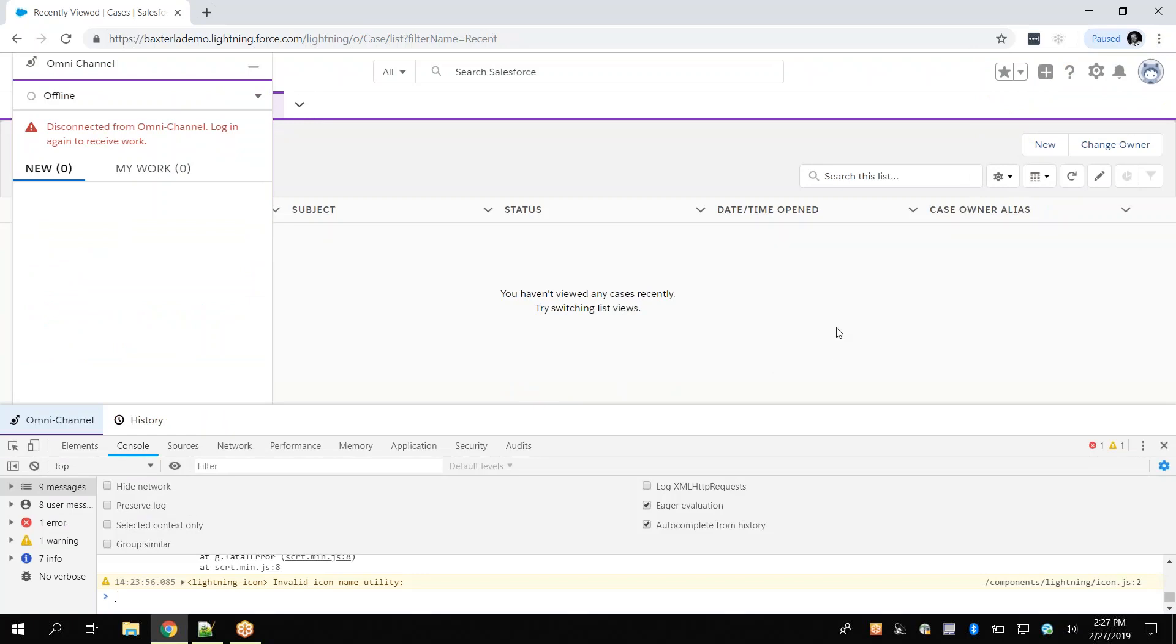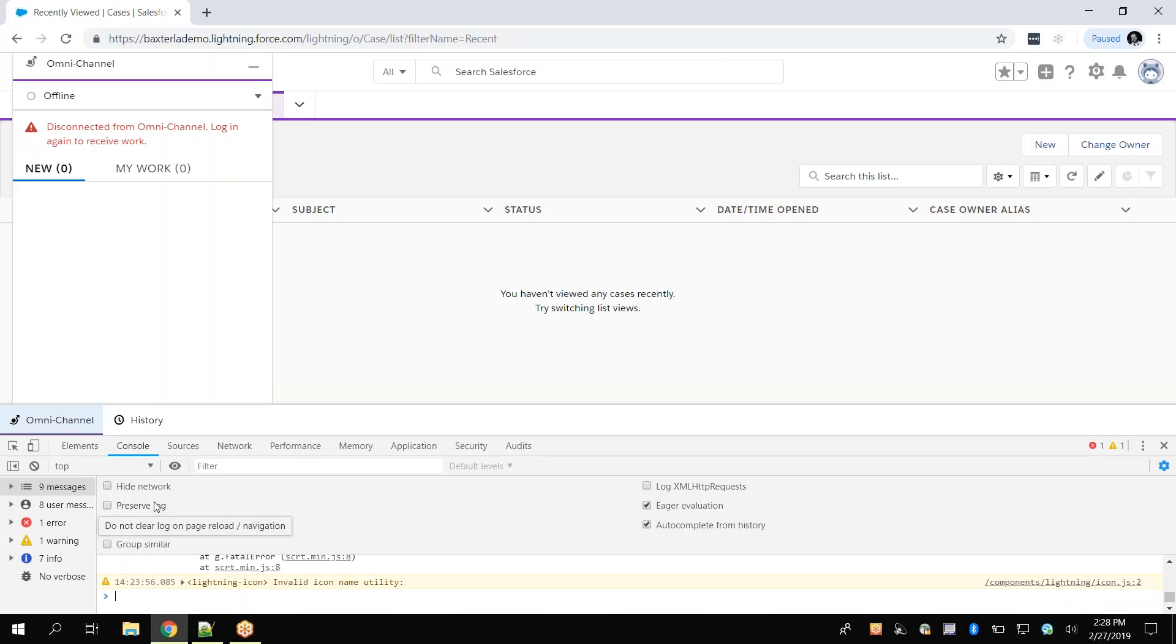The Developer Tools panel should open embedded within our current browser window. To set up our log recordings, we will click on the Console tab within the Developer Tools window and ensure both the Preserve Log and XML HTTP Requests checkboxes are selected.